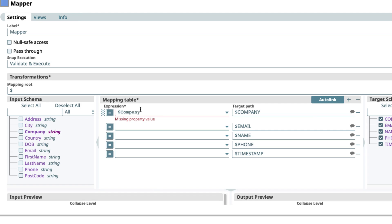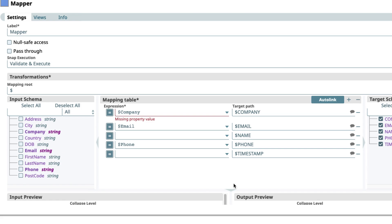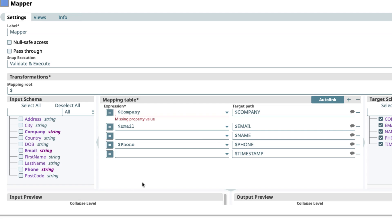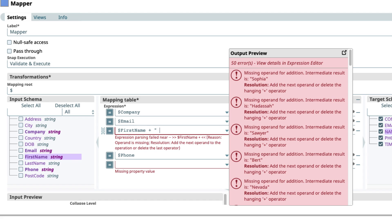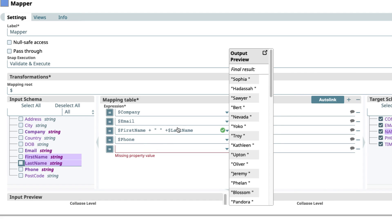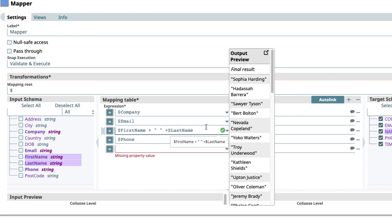So I'm going to map company to company, email to email. For name, interestingly I only have first name and last name, so we'll come back to that. Phone I'm going to map across. And timestamp doesn't actually exist in my input schema. So we have a couple here we need to think about. Now looking at this, name is actually just first name, last name with a space between them. So we can use very simple JavaScript here to take the first name, add a space, and then add the last name. If I click in here we'll get a preview of this data and you can see it's done exactly what we'd expect.